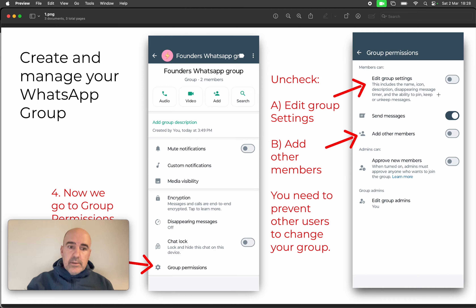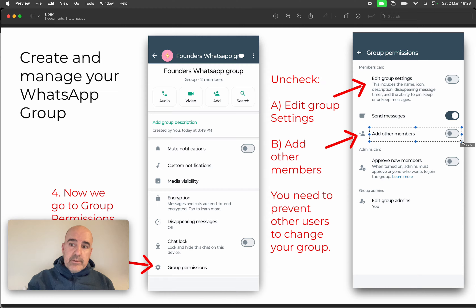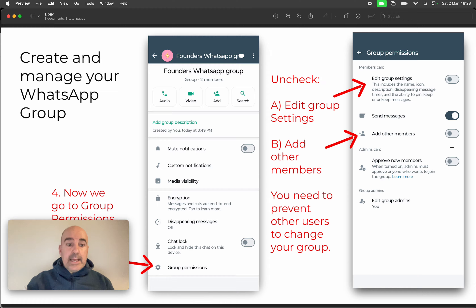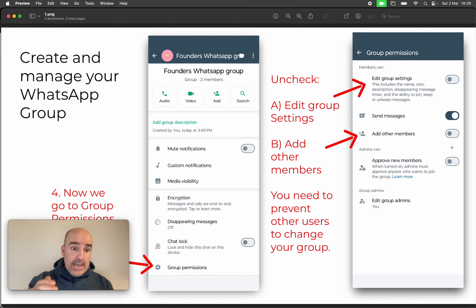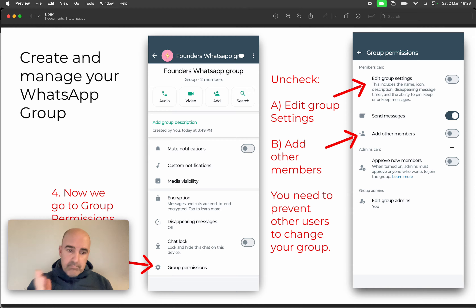The second important thing is 'Add other members.' You don't want anyone to be able to add other members to the group — that's something important to restrict.